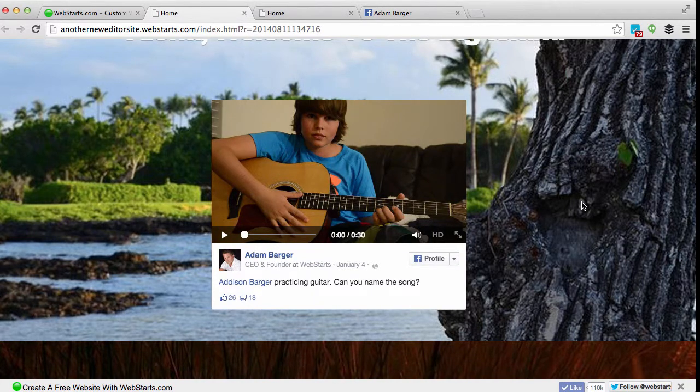There you have it — there's my Facebook post embedded on my website. Thank you for watching and don't forget to visit webstarts.com to see more helpful videos like this, and also to make your very own free website.